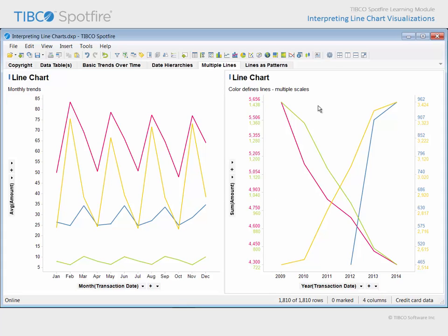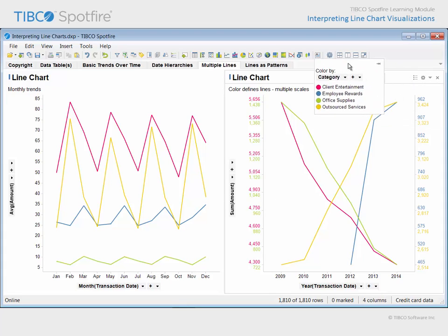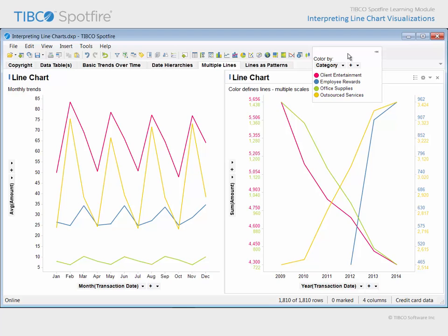On this line chart, annual totals for those same expense categories are displayed on different scales, one for each category. And it appears that while client entertainment and office supplies expenses have decreased, expenses for outsourced services and employee rewards have been on the rise.